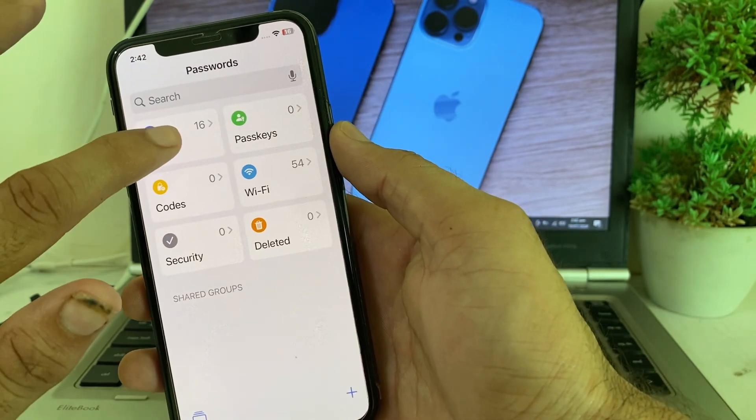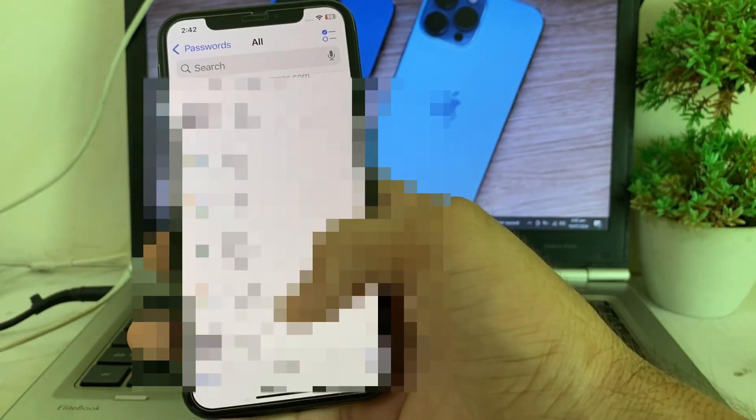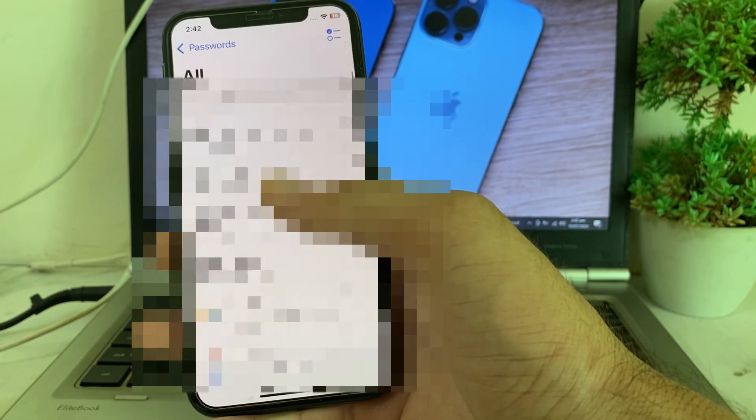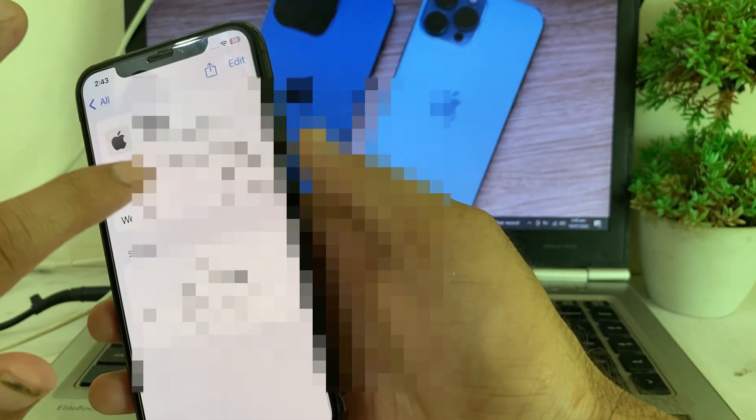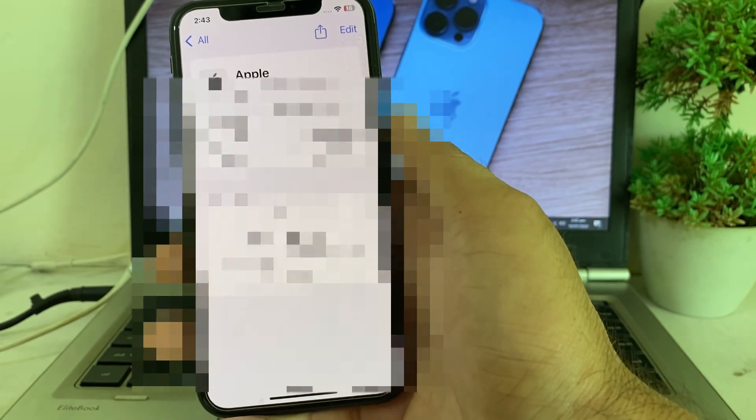After entering the password, you will see this interface. Here you can see an option called All, which shows all accounts you are currently signed in to on this iPhone. Tap on your Apple ID, then tap on it to view the password. You can easily see your Apple ID password on your iPhone device.